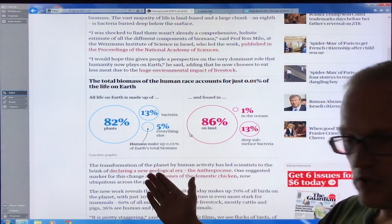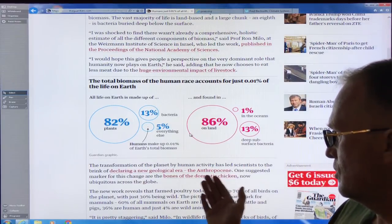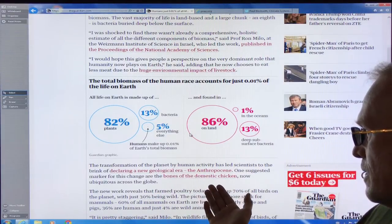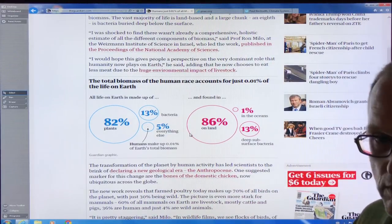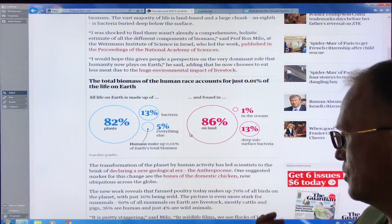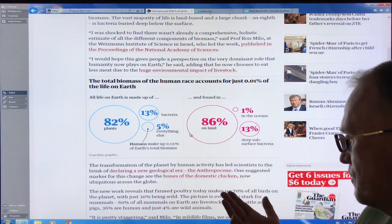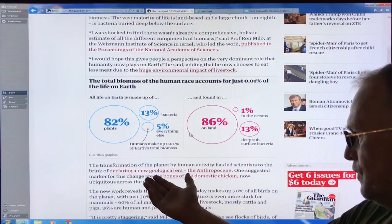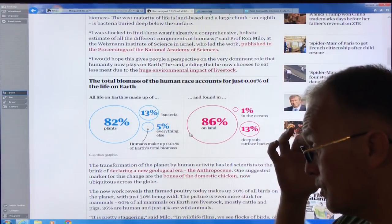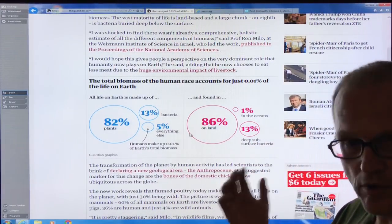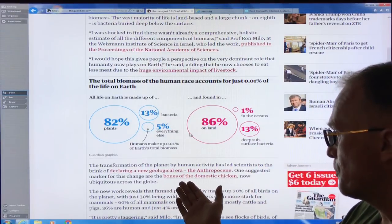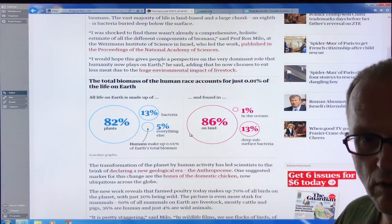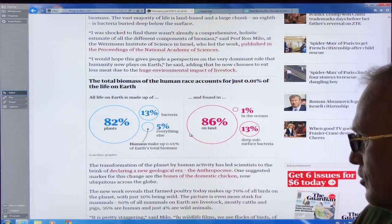This transformation of the planet by human activity means we're basically entering the Anthropocene, a new geological era. How do we define this era? You could look at the start of farming, the rise of methane 5,000 years ago, nuclear bombs in the 1940s-50s, or even the bones of domestic chickens, which are now ubiquitous across the globe — or plastics.